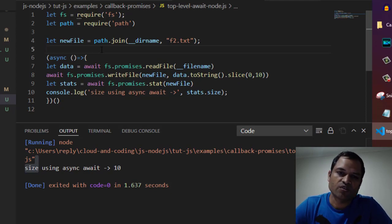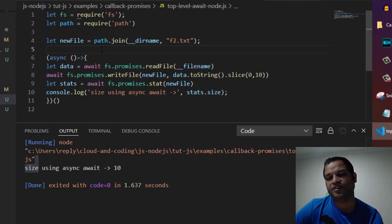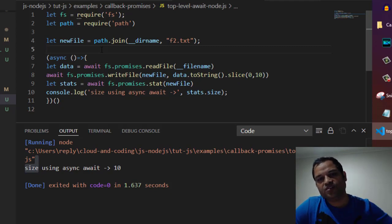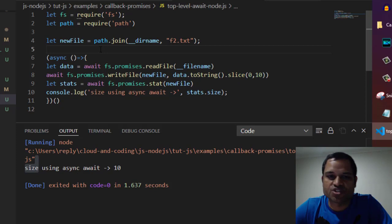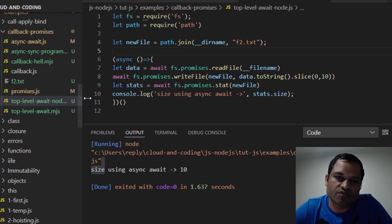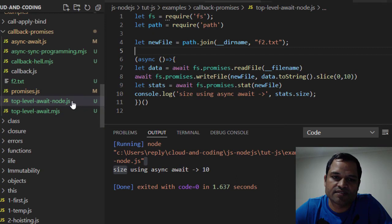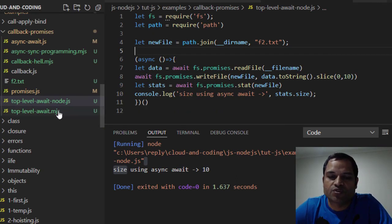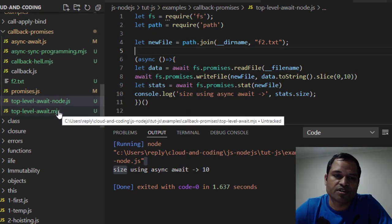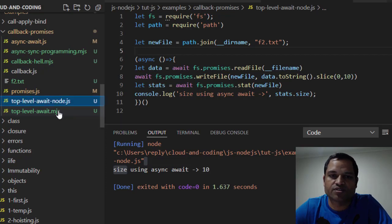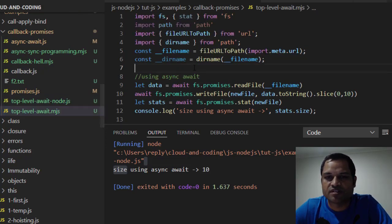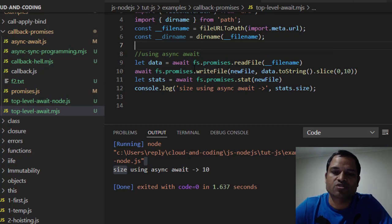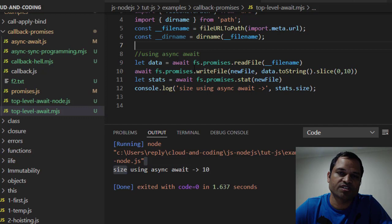You can convert your CommonJS module file into an ES6 module by using the .mjs extension. Normally JavaScript files use .js, but if you want an ES6 module, use .mjs. Here you can see I have an .mjs file, which is an ES6 module, not a CommonJS module. Remember there are two types of modules: CommonJS and ES6.